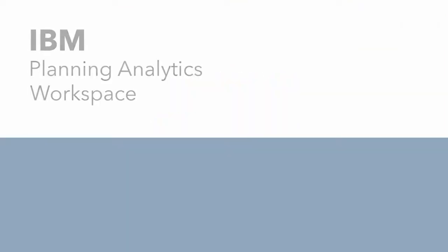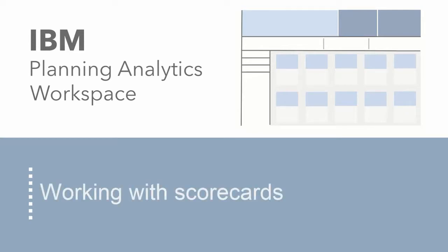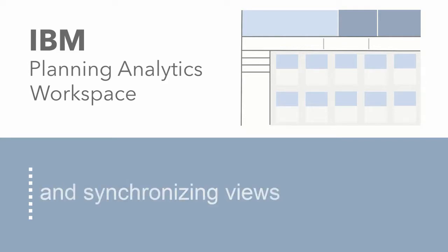This video shows you how to work with scorecards in IBM Planning Analytics Workspace. In this short tutorial, you'll create a book and then add a scorecard and an impact diagram to explore the relationships among metrics. You'll also set up synchronization between these two visualizations and update the targets for the metrics.